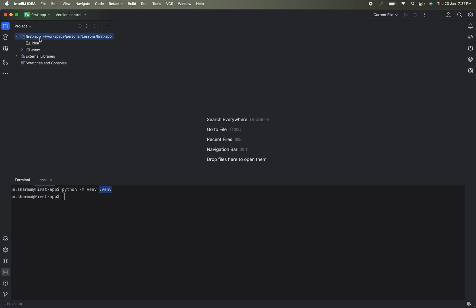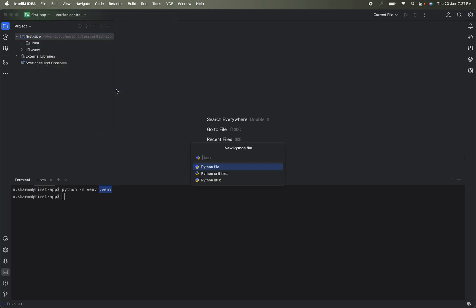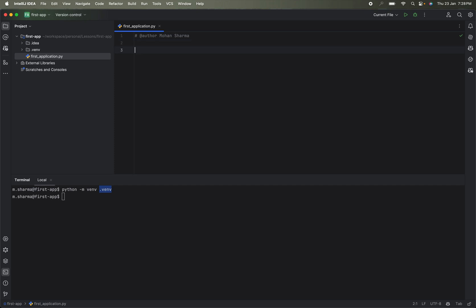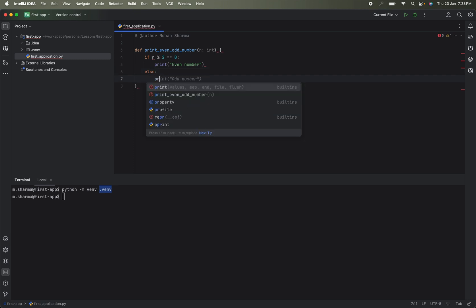Now let's create our first Python program. Go to File > New > File > Python File and give it the name 'first_application.' We will create a function called 'print_even_odd' that takes a parameter n. Inside the function, if n is even we print that it is even, otherwise we print that it is odd.